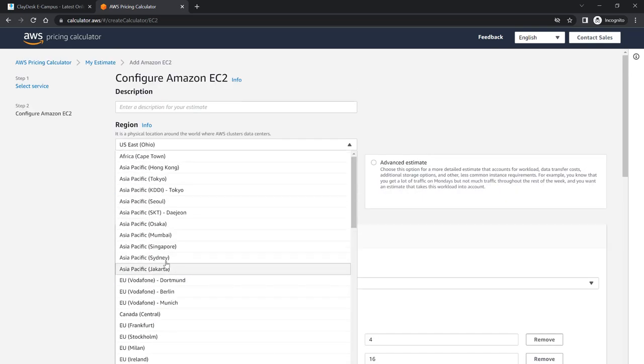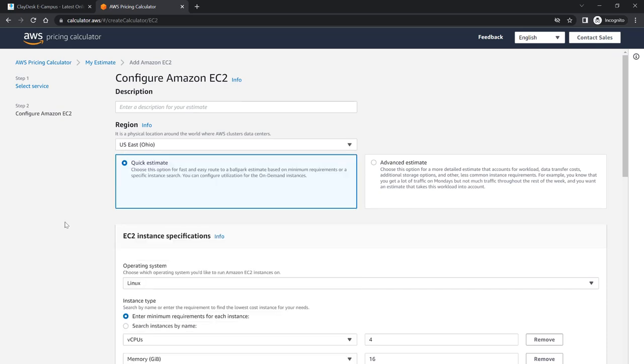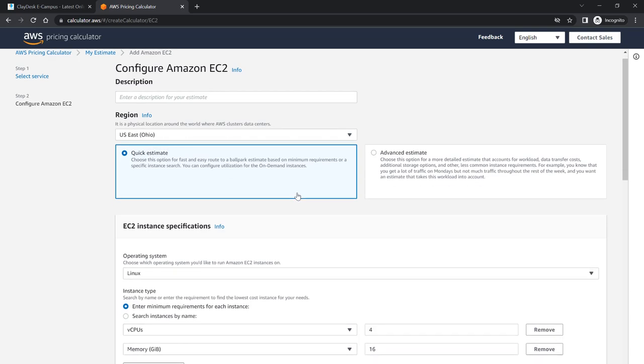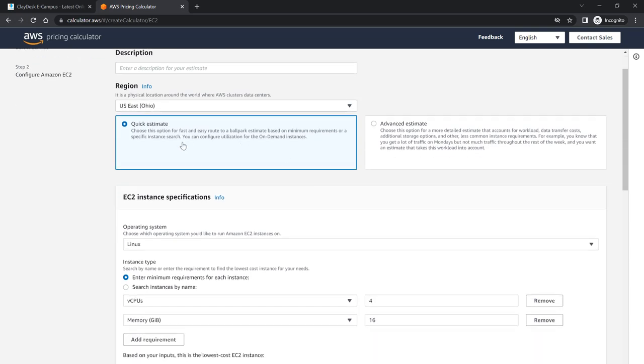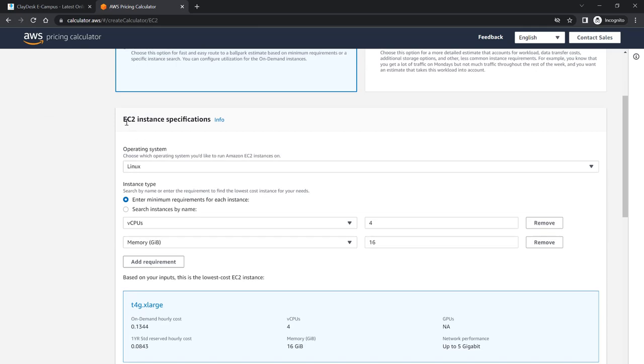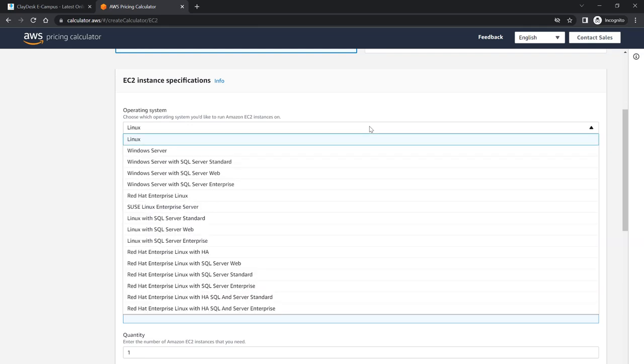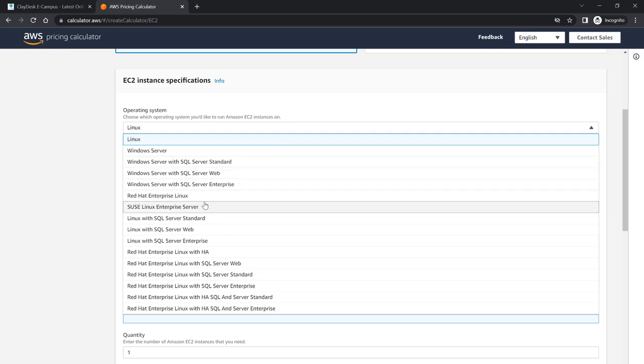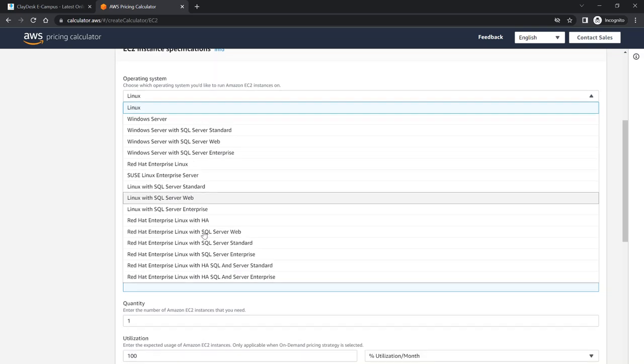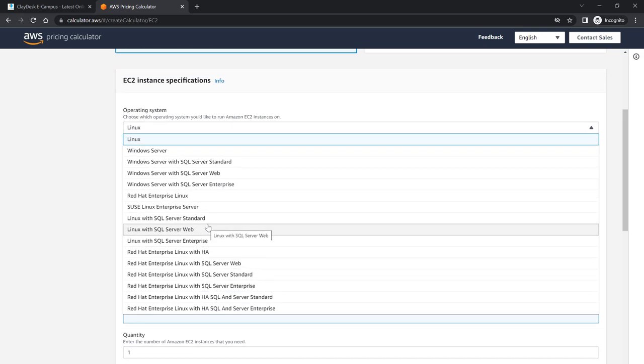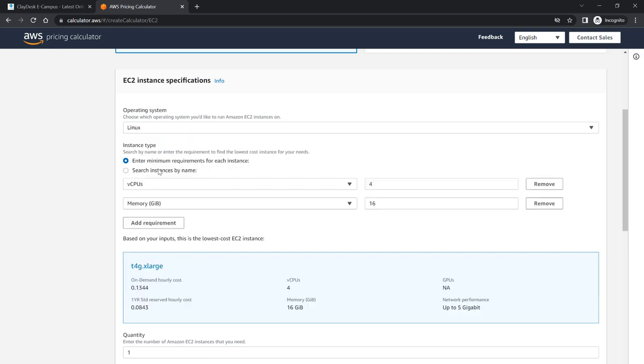There's options to either create a quick estimate or an advanced estimate. The only difference is the advanced estimate will give you additional options. I'm going to show you both. First let's go with a quick estimate which by default is already checked. Here are the EC2 instance specifications that you need to provide. For example, what operating system will you be using? If you're using Linux or an AMI or Amazon Machine Image based on Linux, you can use this option which is by default. Or you can use Windows Server, Windows Server Standard, Enterprise, and there's a whole list of different servers you can choose or operating systems. We'll leave it as Linux.